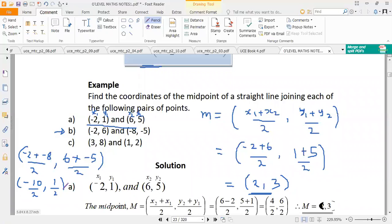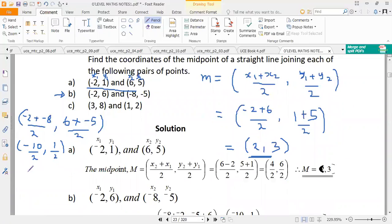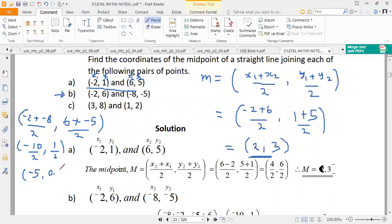We end up with -10 / 2 = -5 for the x-coordinate, and 1 / 2 = 0.5 for the y-coordinate. So the midpoint of the line joining (-2, 6) and (-8, -5) is (-5, 0.5).